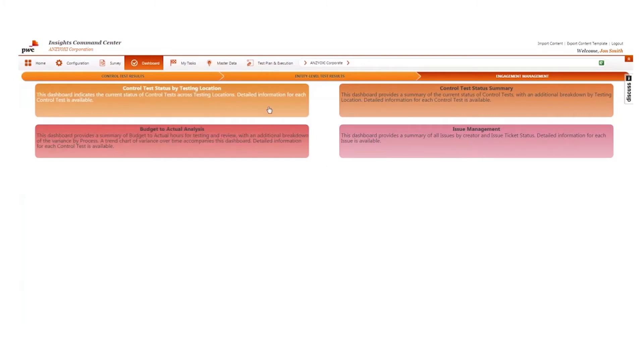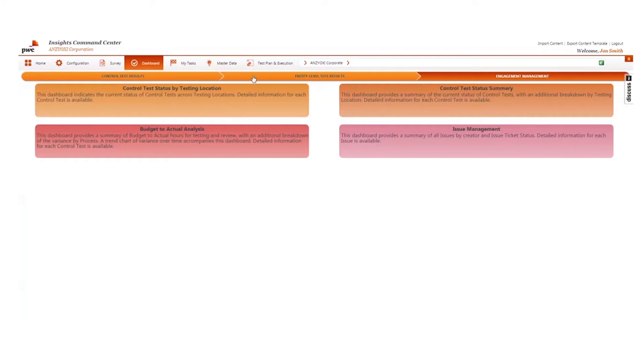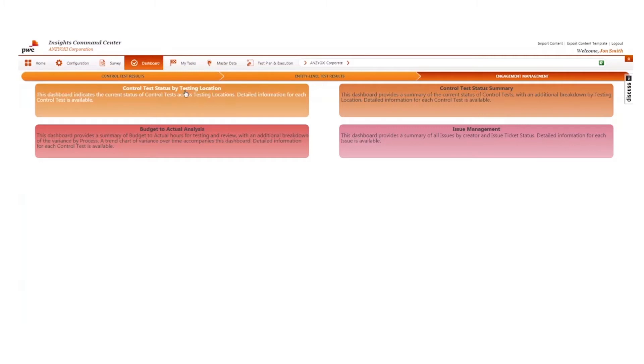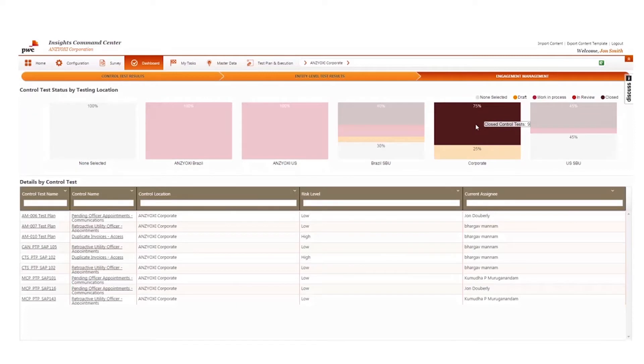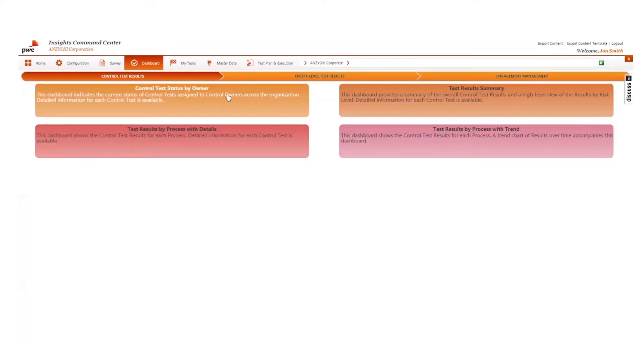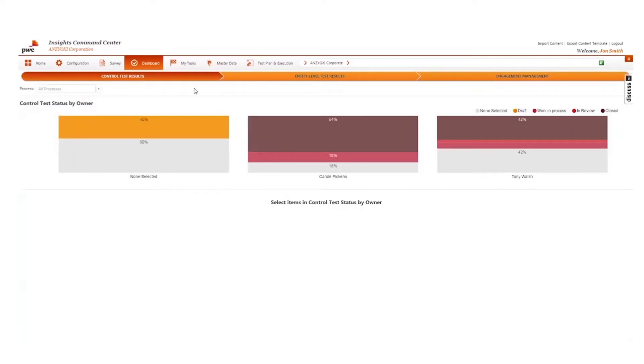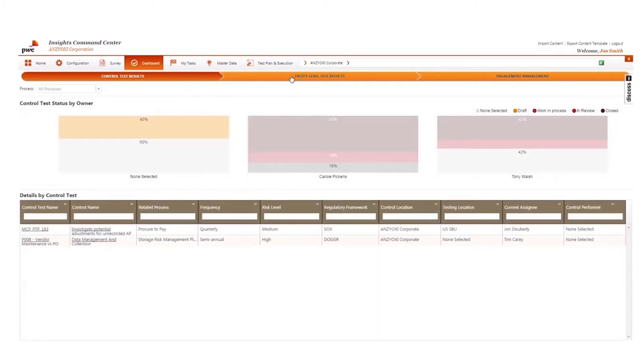Command Center provides a multi-dimensional snapshot of engagements so you can analyze the progress of controls testing for multiple locations. For example, Internal Audit can see testing status by location, or from a different dashboard view, what testing is outstanding for each control owner.